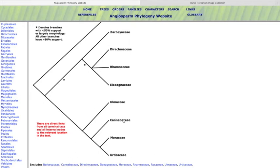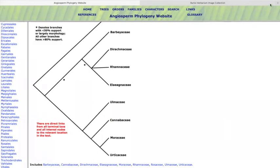All right, the Cannabaceae, of course we do have naturalized cannabis that can grow. Cannabaceae is within the Rosales, so it may be important for you to know that one in case you run into it out in the field.